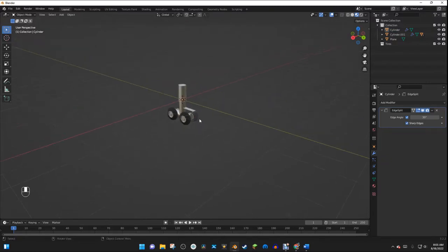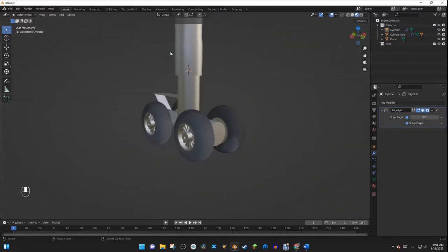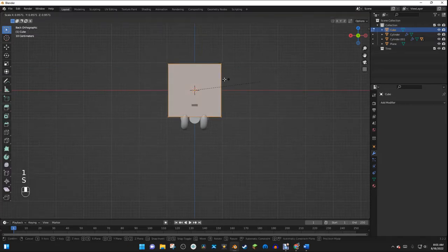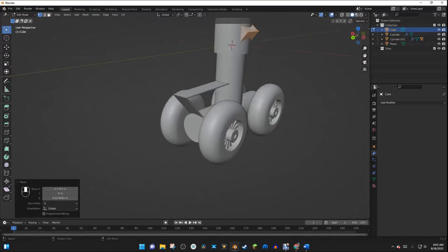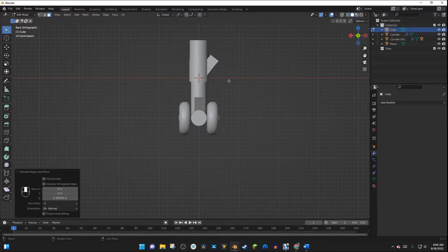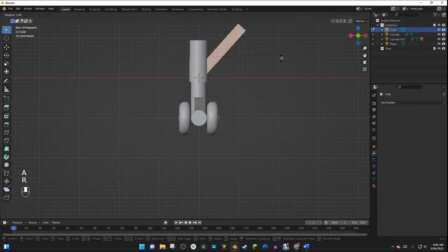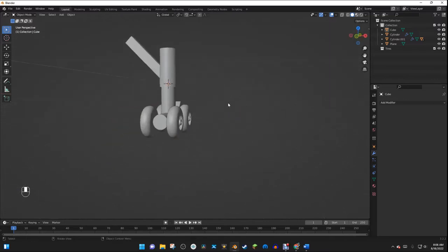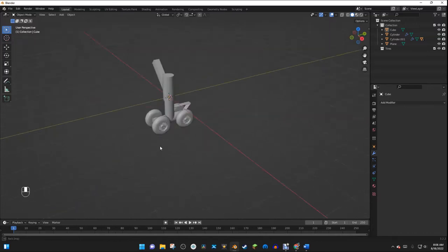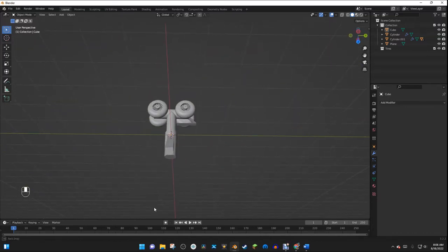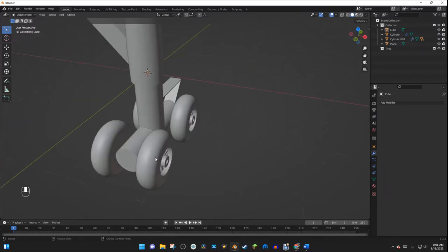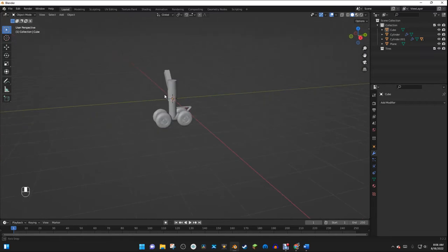That's a good landing gear. Now I'll hit Shift A and add a Cube, tab into Edit Mode, and use S, R, G to shape it, then select a face and hit E twice to extrude a mounting bracket. This is where you'd attach your airplane fuselage to the strut. As for the nose gear, it's basically the same process — except it's a single bogey with only one set of wheels, whereas the main gear here is a double bogey with two sets of wheels.